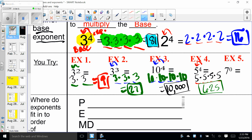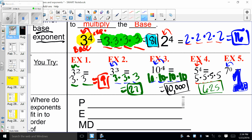Now here comes a really tricky one: seven to the zero power. I need zero of those, so how many blanks do I leave? No blanks. The answer is one, because anytime you have anything to the zero power, the answer is equal to one.